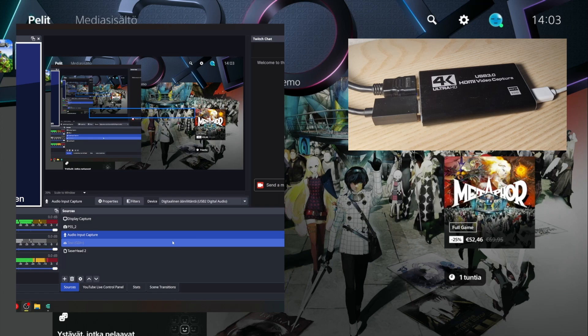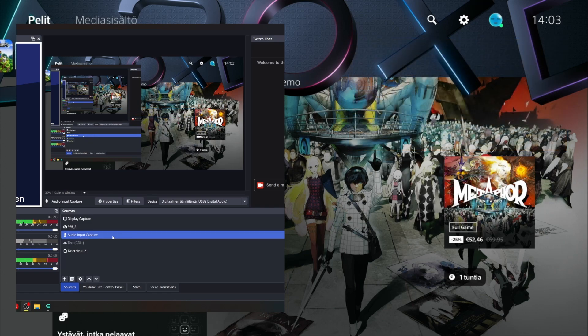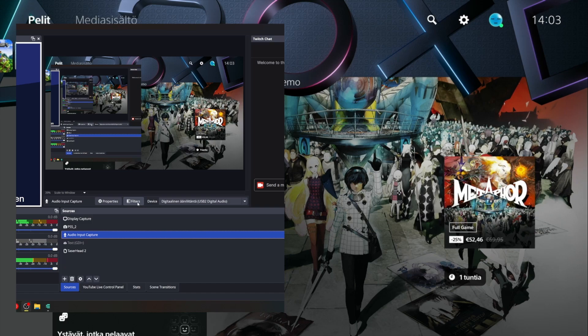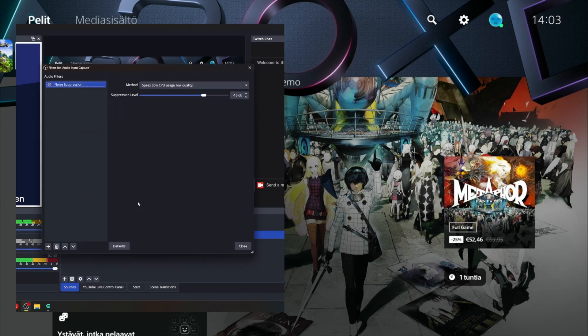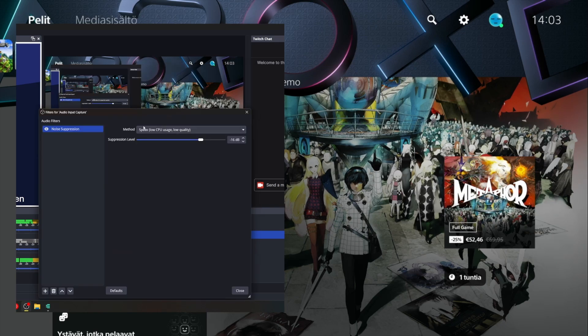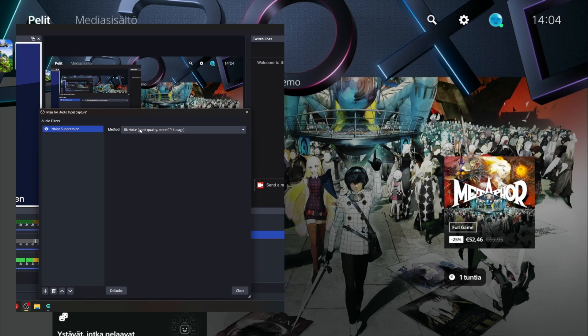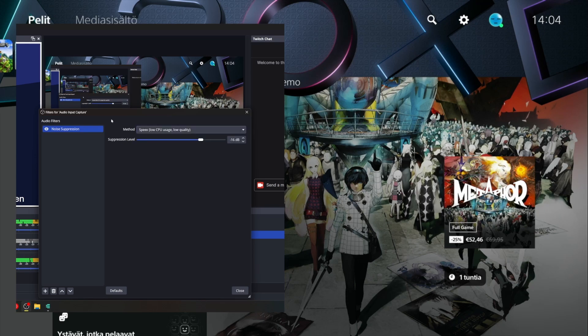At the moment, I found a good solution for the hum. Go to the filters and add a noise suppression to the audio file. There are two options: one takes too much of the audio, but the Speex option works better. You can hear with the noise and with the suppression.